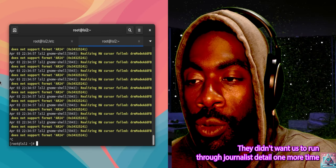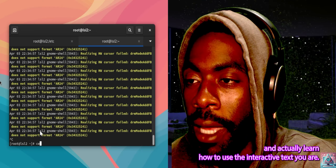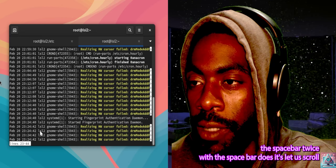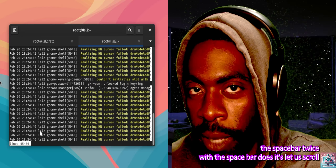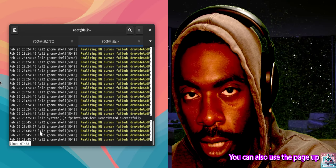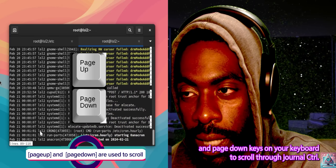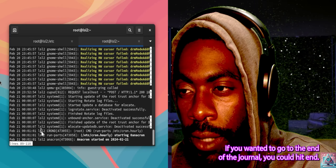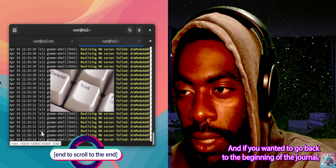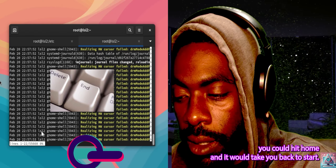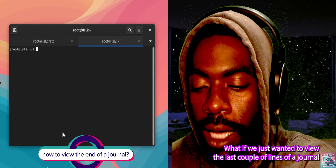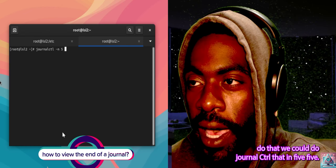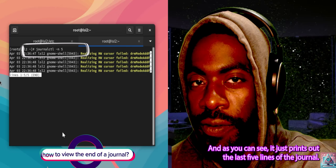They then want us to run journalctl one more time and learn how to use the interactive text UI. To do that, we do journalctl, then hit the spacebar to scroll. You can also use the page up and page down keys to scroll through journalctl. If you want to go to the end of the journal hit End, and if you want to go back to the beginning hit Home. To view just the last few lines, we could do journalctl -n 5, and as you can see it prints out the last five lines.